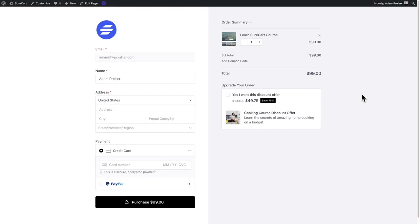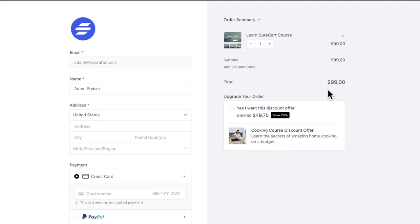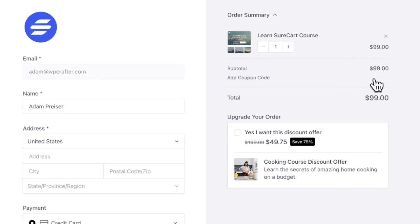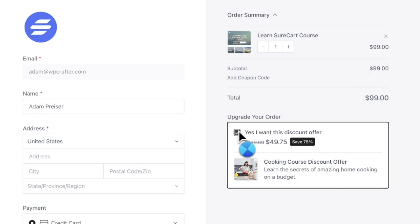We've also added a new way to break down the order summary when there's a discount involved. So you can see on this checkout, I'm displaying this dynamic order bump. So it only is available if this products in the checkout. Now watch this area right here where the price is.